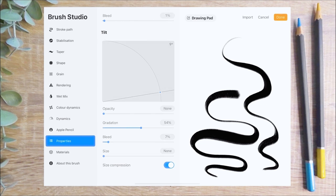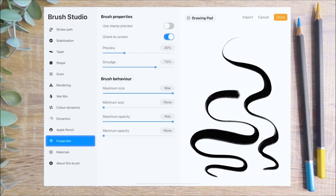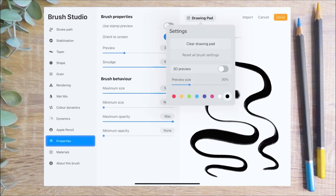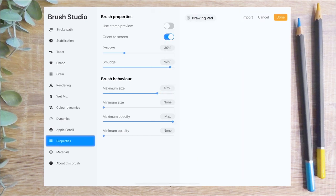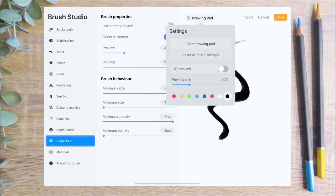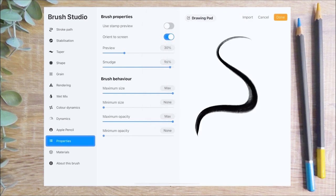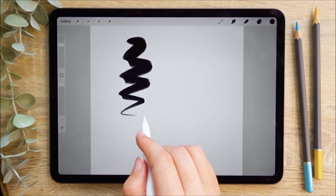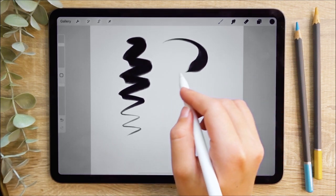The final menu is the properties menu. Here you can adjust how the brush previews in the brush library and how it behaves within the Procreate interface. Moving the smudge slider will adjust how much a brush smudges when set as the smudge tool. The brush behaviour settings control the upper and lower limits of the size and opacity sliders in the Procreate sidebar. For this chalk brush I'm going to set the maximum size to max and the minimum size to none, giving me full control of the size of my brush.